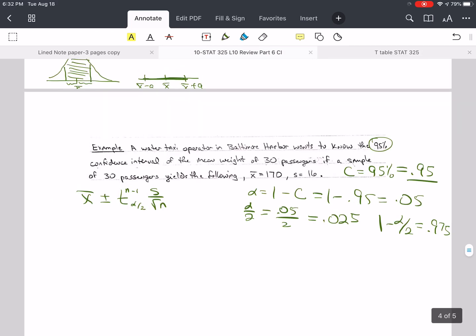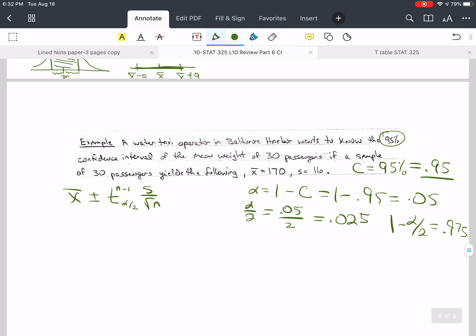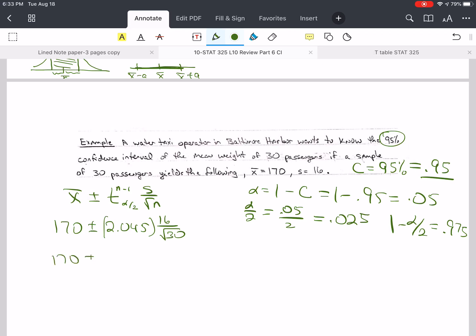So x-bar is 170, plus or minus 2.045 times s, which is 16, divided by the square root of n, which is 30. This gives us 170 plus or minus 5.9738. Writing this as an interval — using two decimal places — that gives us 164.03 to 175.97.